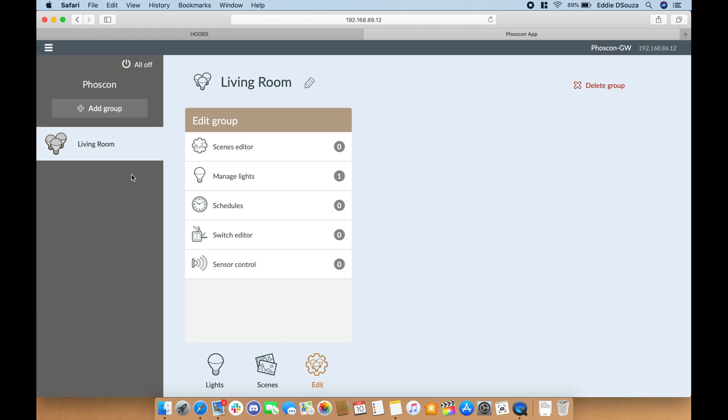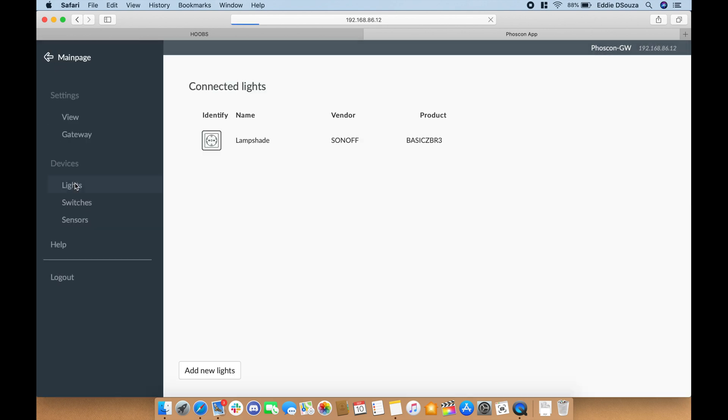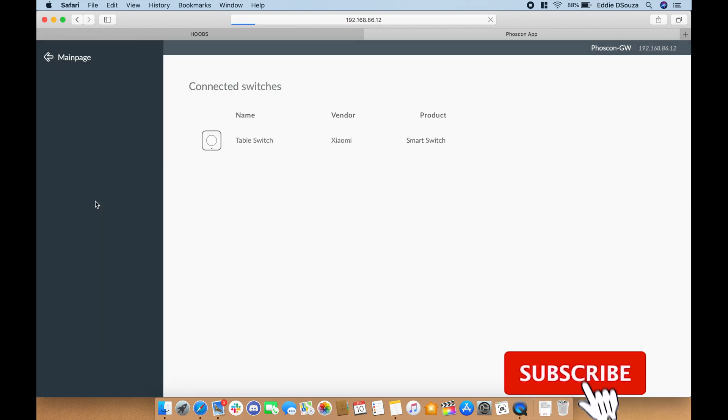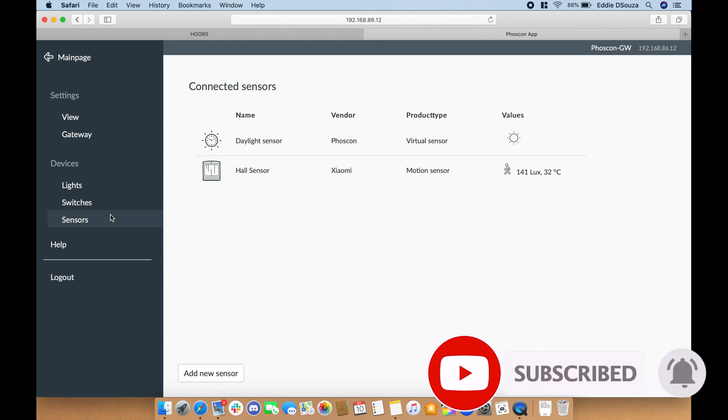So you can also add in scenes, schedulers, switch editor. So this is where we are for the devices that we've already added to the web application—we've got lights, switches, and sensors. Now the next one is we'll get all of these devices into Apple HomeKit.